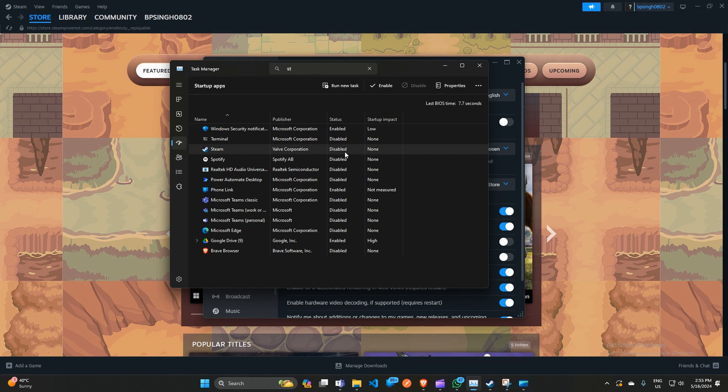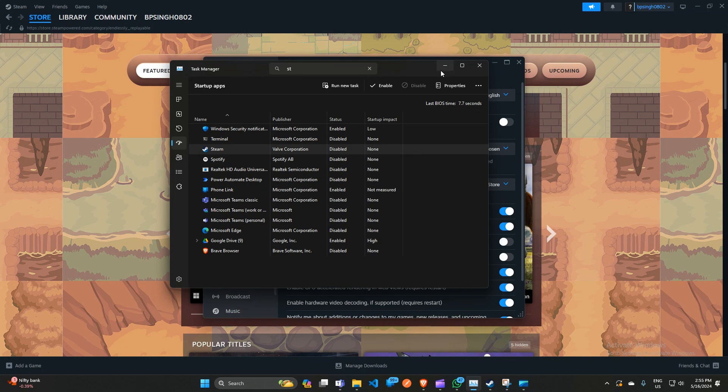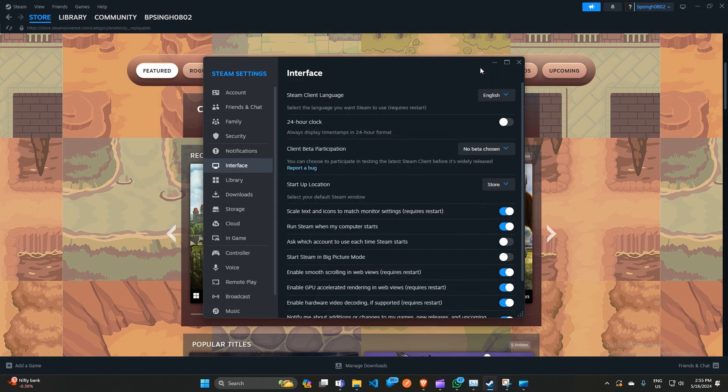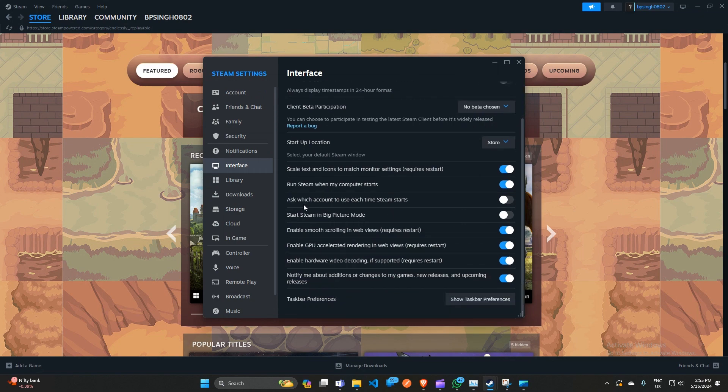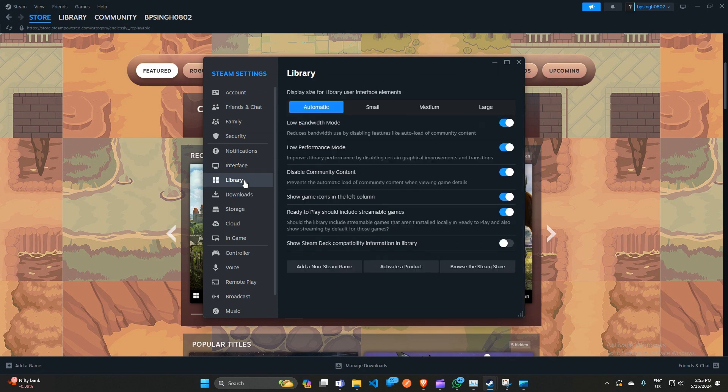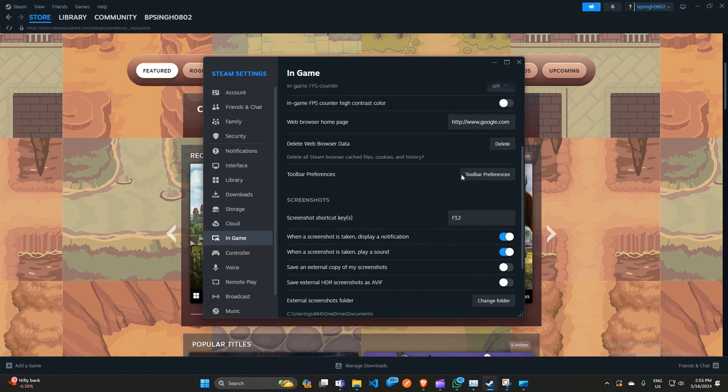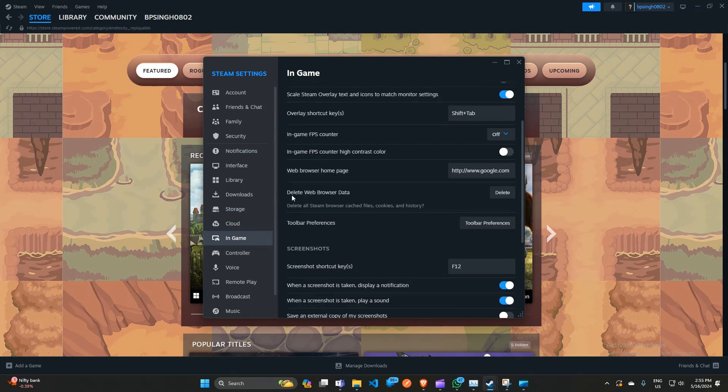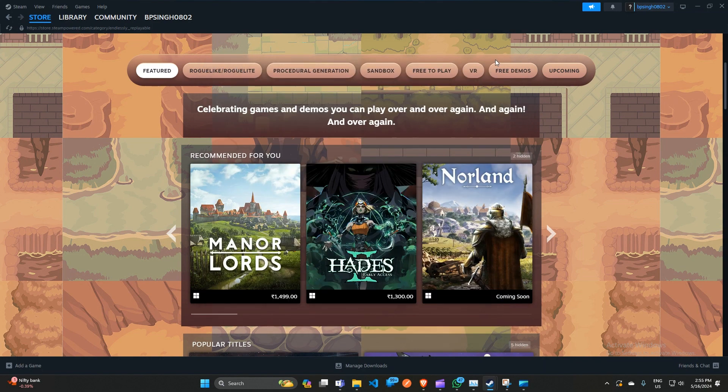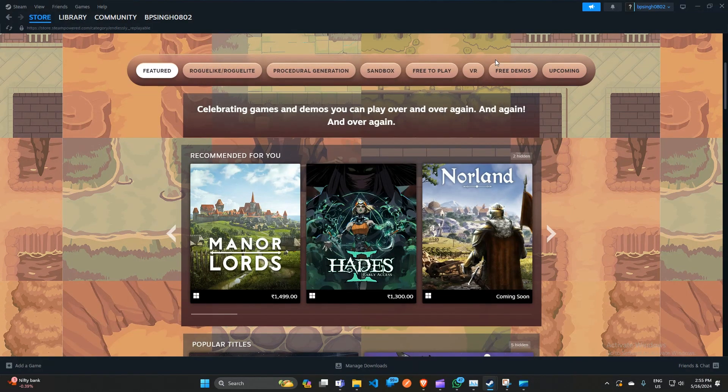You can also open the settings of the Steam app again. Then click on In-Game settings, and here click on 'Delete web browser data' to delete all cache memories. If you're still facing this issue, you can uninstall the app.